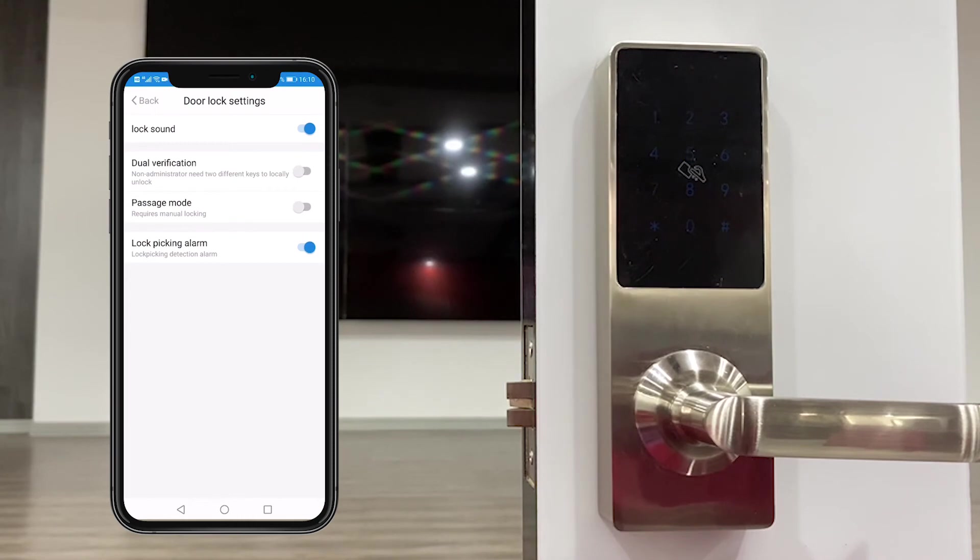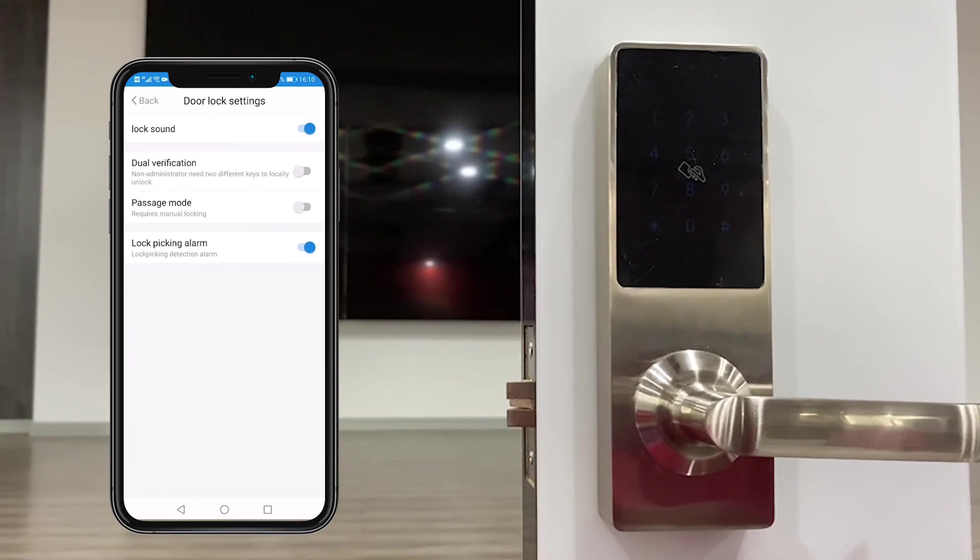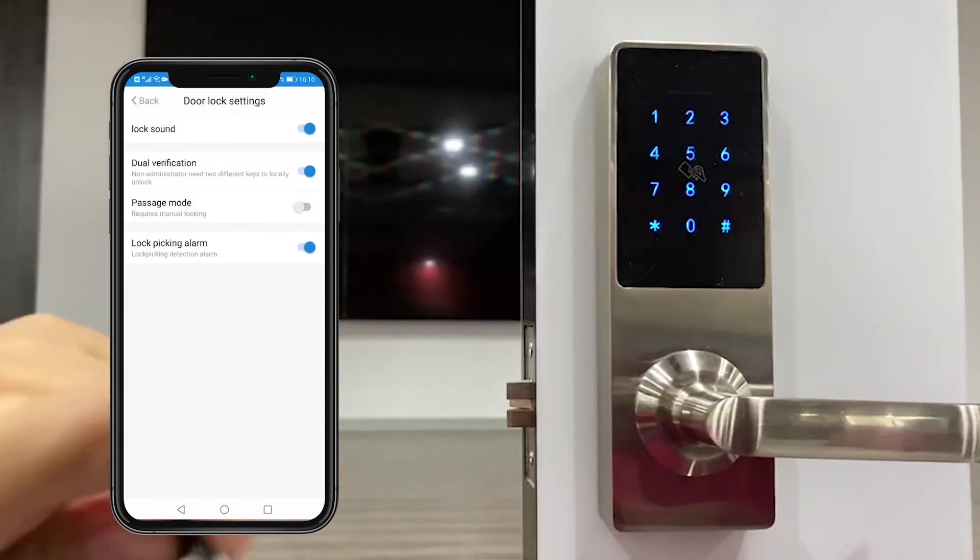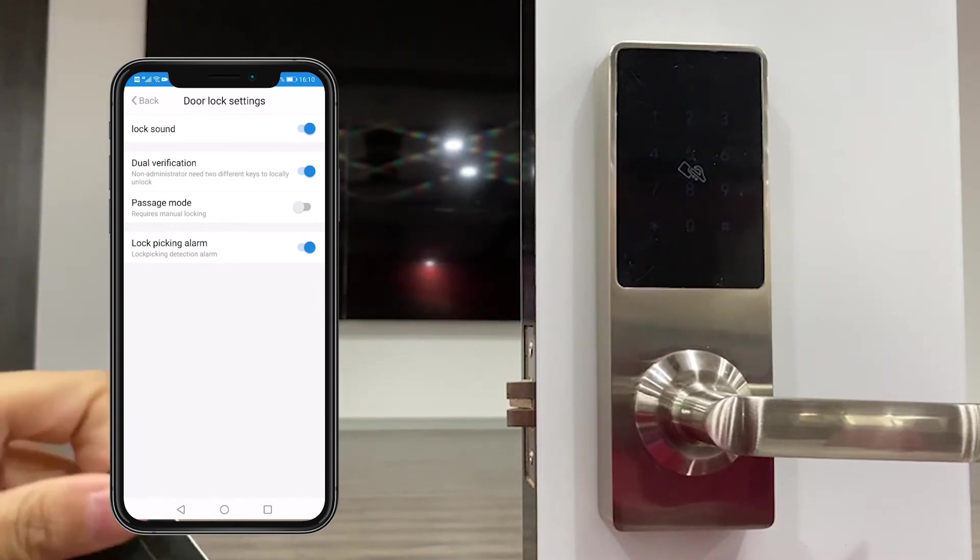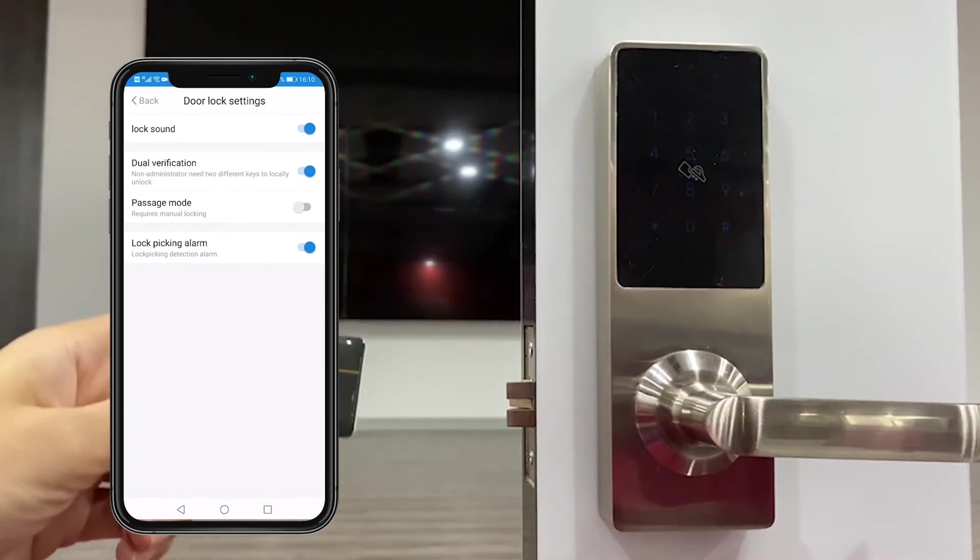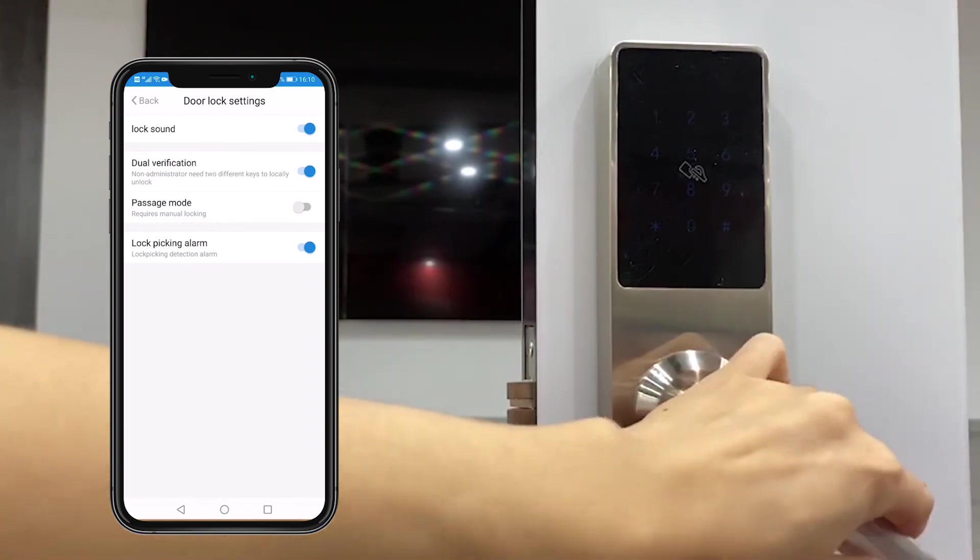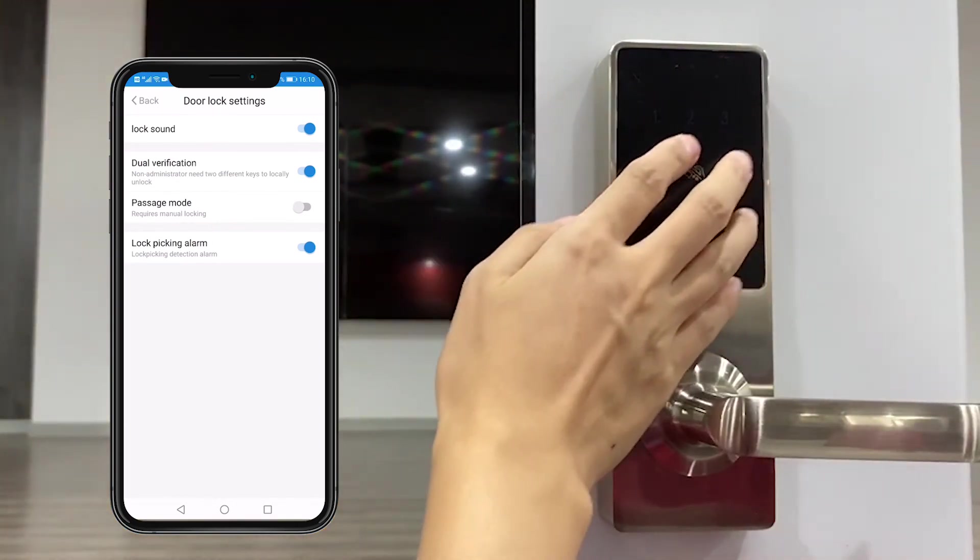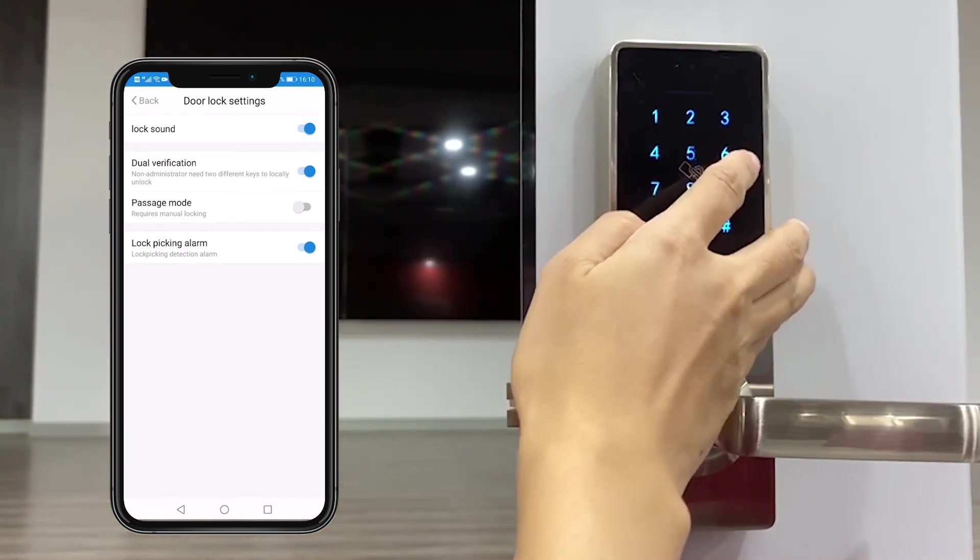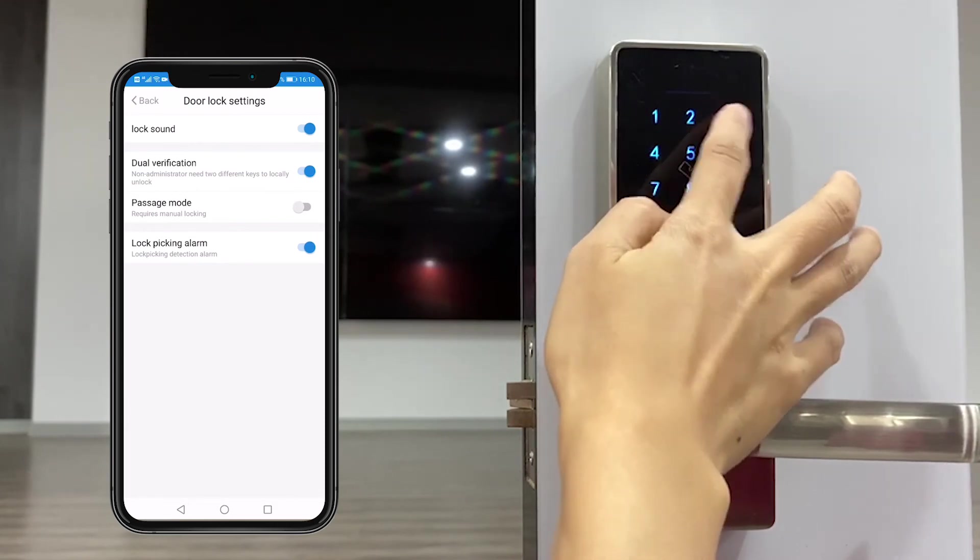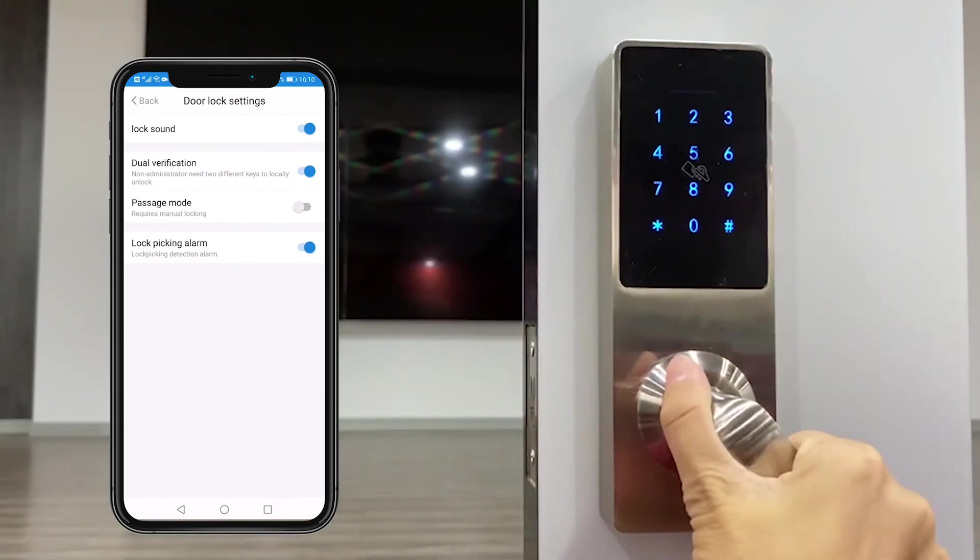The second one is dual verification. That means when you unlock you have to input two user information. We try it. Just now we use the card and can unlock. Now we just use the card, cannot unlock. We have to input the other user information. Okay.